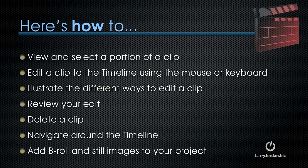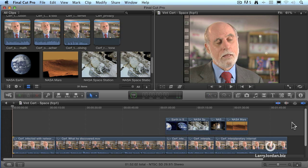So let me show you now how to view and select a portion of a clip, edit a clip to the timeline using the mouse or the keyboard, illustrate the different ways to edit a clip, review your edit, delete a clip, navigate around the timeline, and add some B-roll and still images to your project. Let's start by taking a look at the project we're going to create. It runs about 45 seconds and features an interview with Dr. Vint Cerf. Let me play the first portion of it for you now.